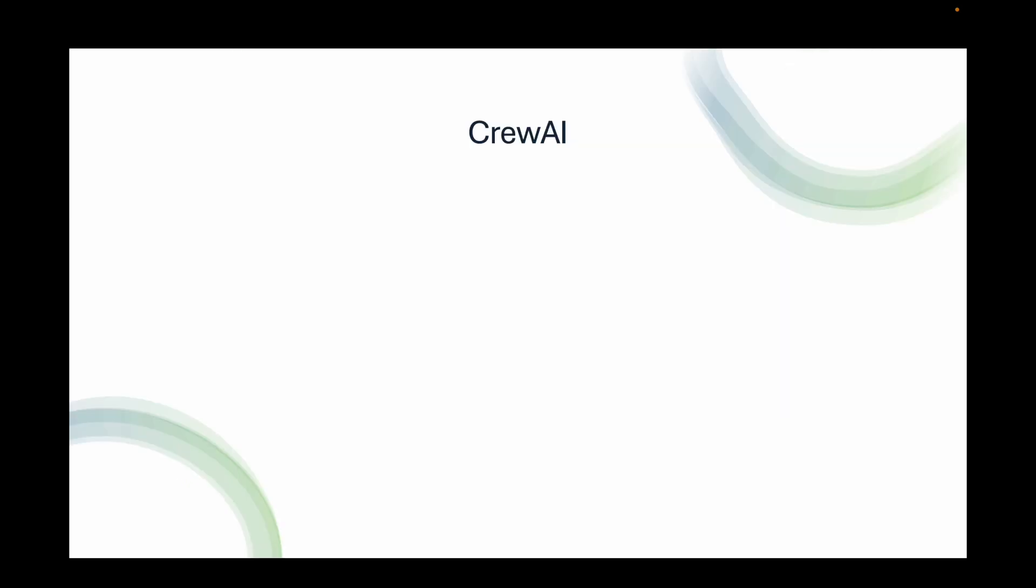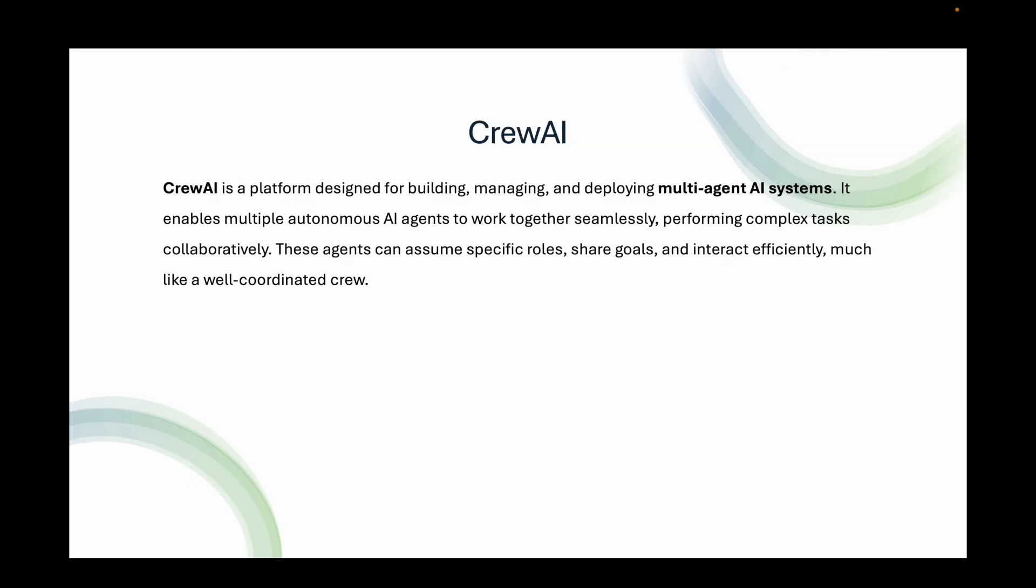CrewAI is a platform designed for building, managing, and deploying multi-agent AI systems. It enables multiple autonomous AI agents to work together seamlessly, performing complex tasks collaboratively. These agents can assume specific roles, share goals, and interact efficiently, much like a well-coordinated crew.